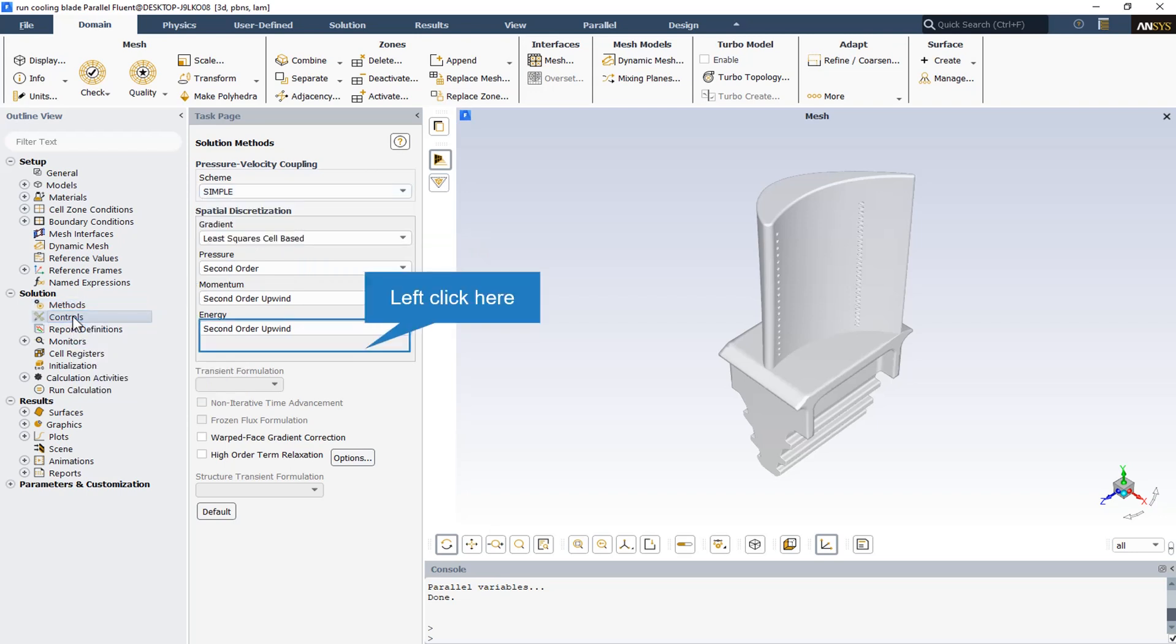For setting under-relaxation factors, we should say that the pressure-based solver uses under-relaxation of equations to control the update of computed variables at each iteration. In ANSYS Fluent, the default under-relaxation parameters for all variables are set to values that are near optimal for the largest possible number of cases. These values are suitable for many problems, but for some particularly non-linear problems, for example some turbulent flows or high Rayleigh number natural convection problems, it is prudent to reduce the under-relaxation factors initially. It is good practice to begin calculation using the default under-relaxation factors. If the residuals continue to increase after the first four or five iterations, you should reduce the under-relaxation factors.